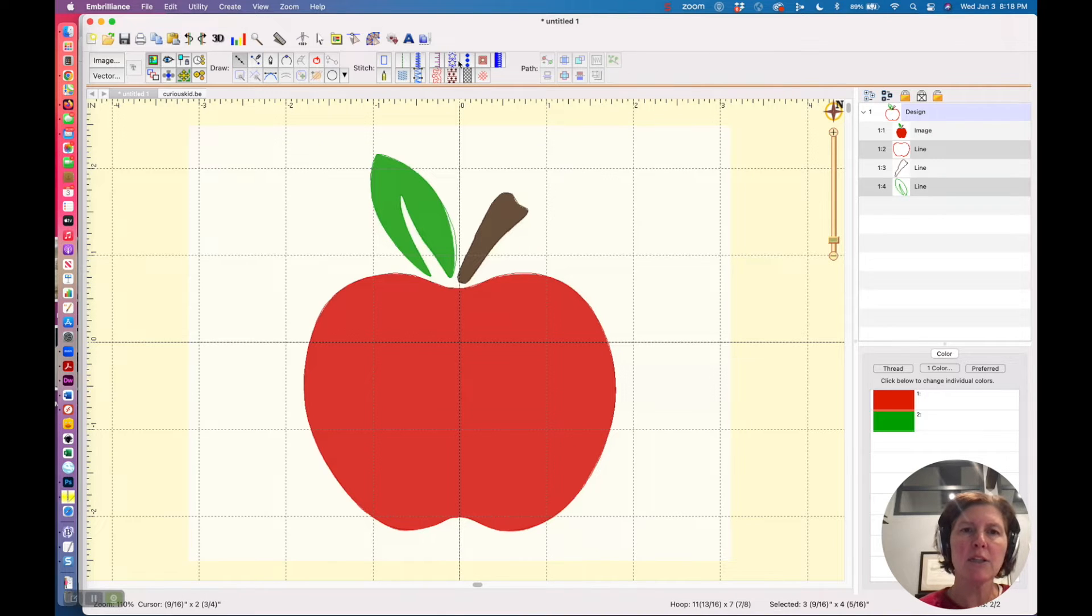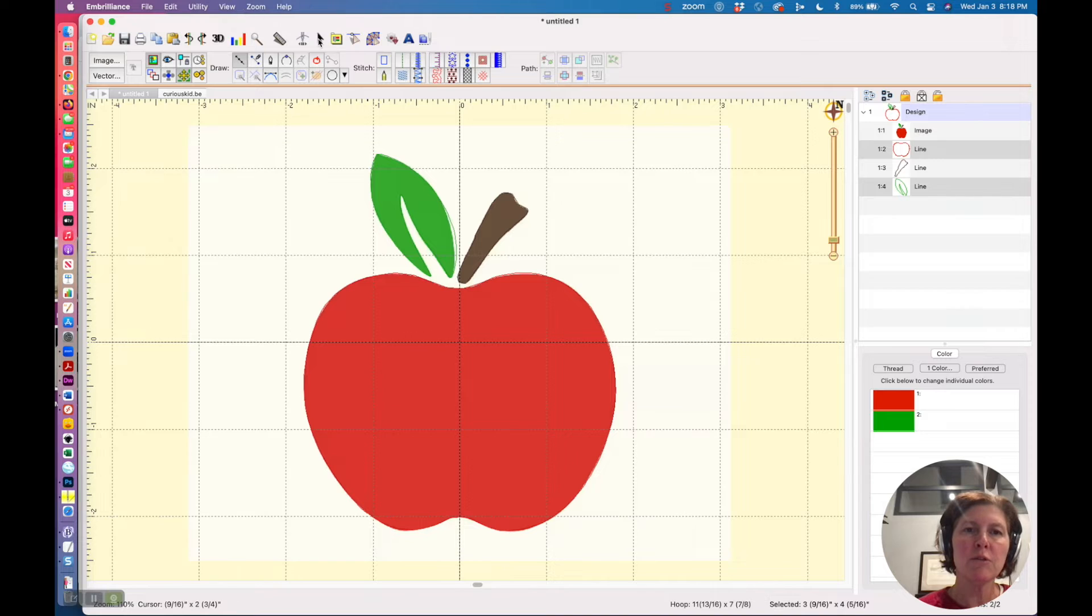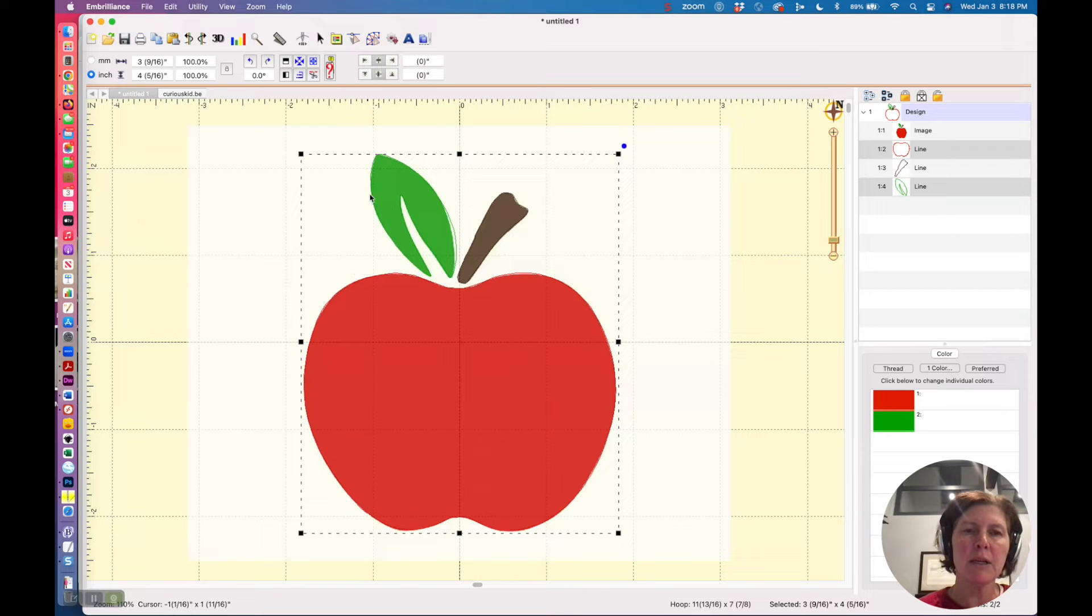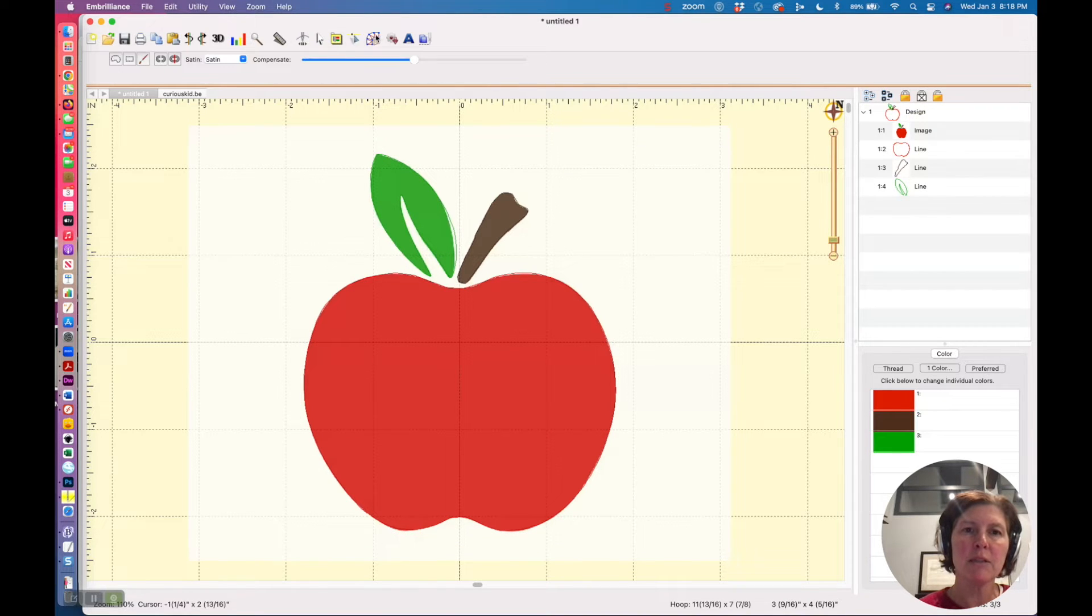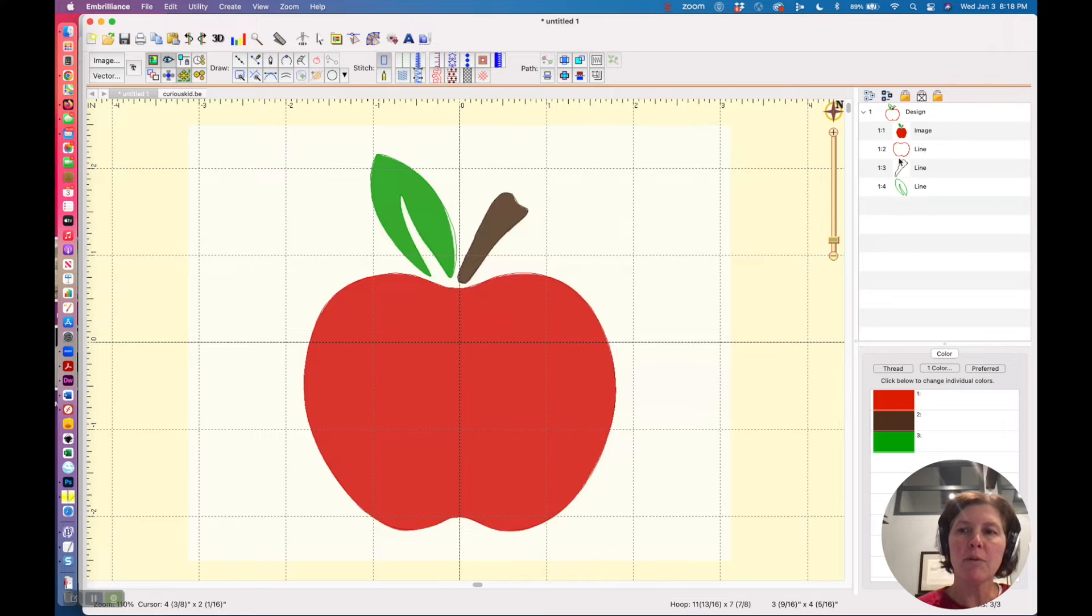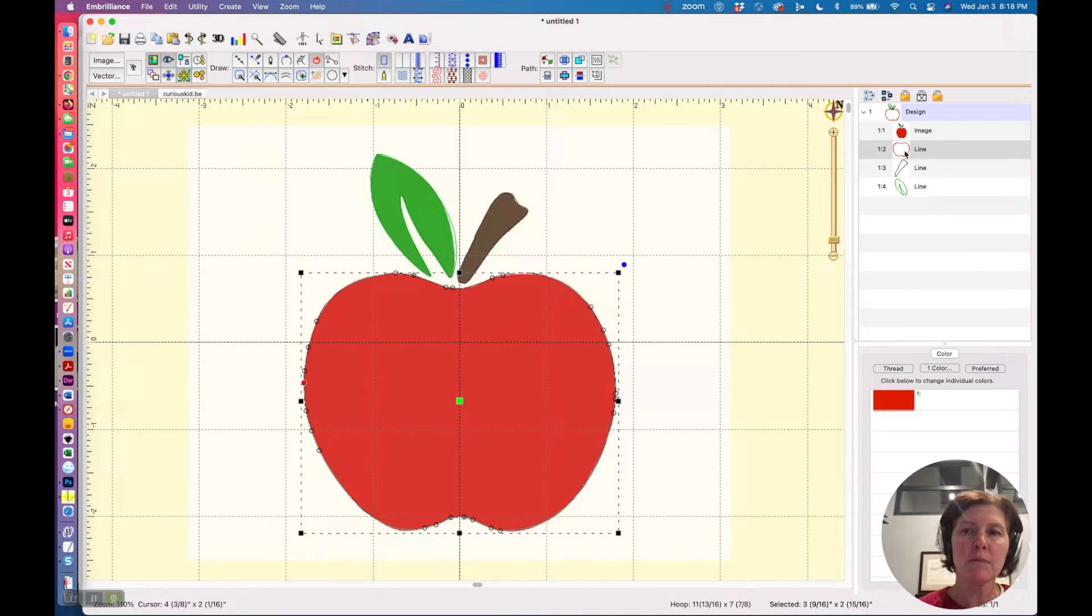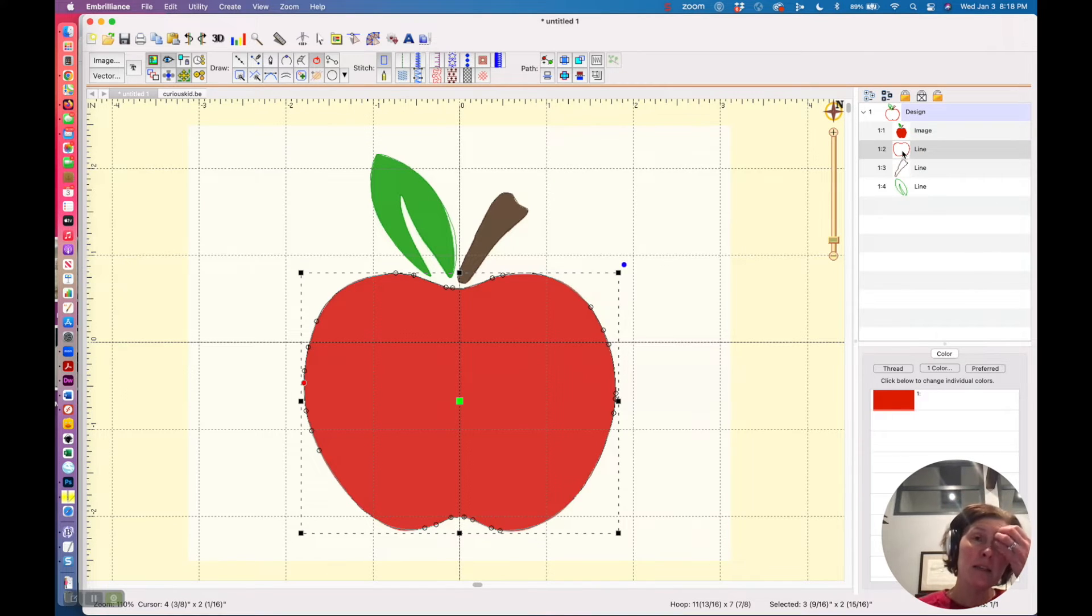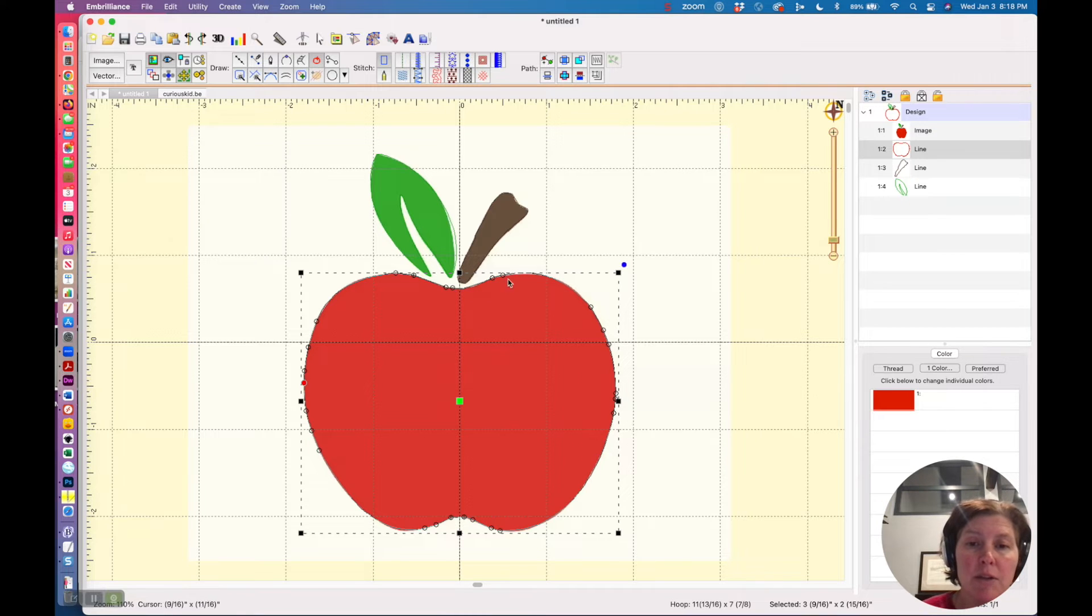So I'm just going to select this particular object right here, and actually I want to do a little bit of editing of my control points. So I am going to click on them, and I can see where each one of these control points are.